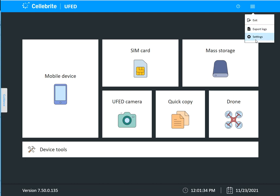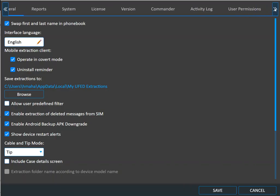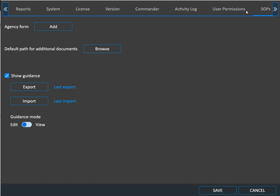Here in UFED, if you go into settings, there is a category right past user permissions called SOPs. If you go into SOPs, there's different things you can do.